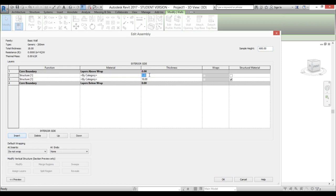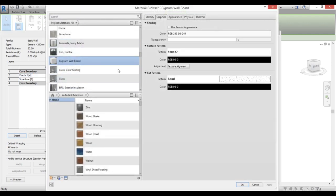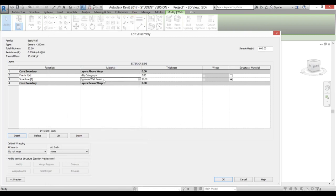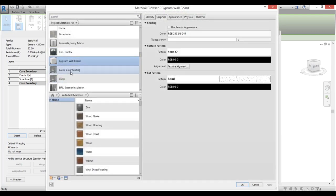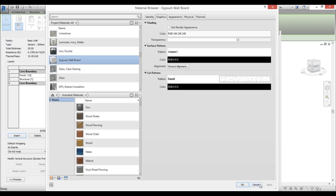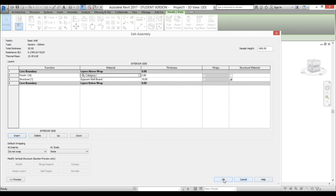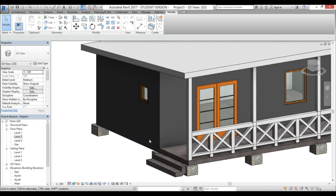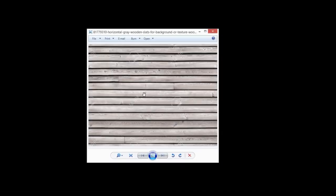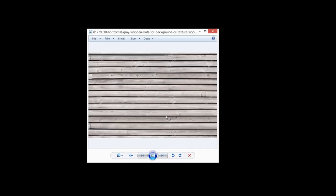Now we need to create a new material. Go to edit type, edit structure, and change the structure to 18 centimeters, then insert a new finish layer at 2 centimeters. For the inside I'll use gypsum wallboard so the inside of the house is white, but for the outside we need to create a new material. I have a wall board image on the desktop that we'll use — we need to edit it in Photoshop first.